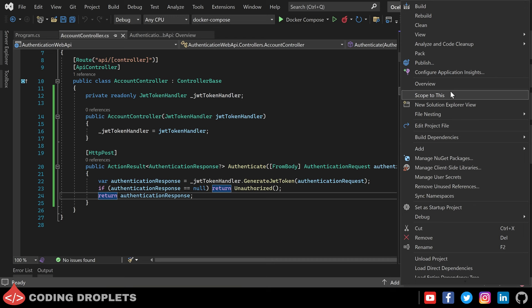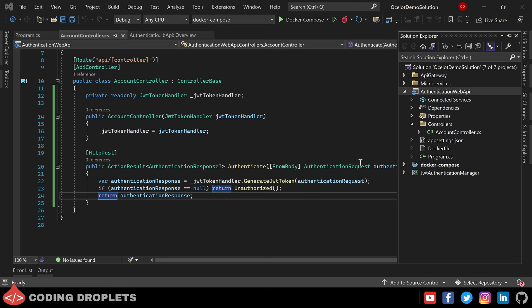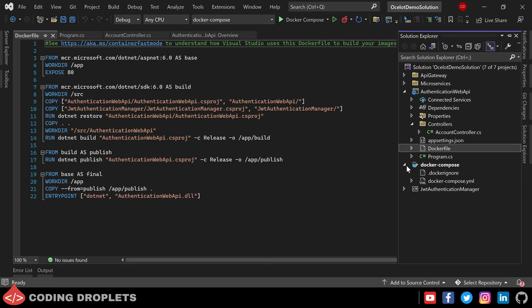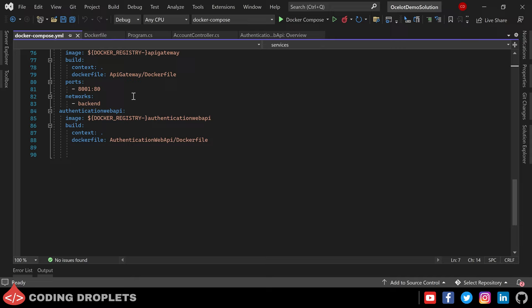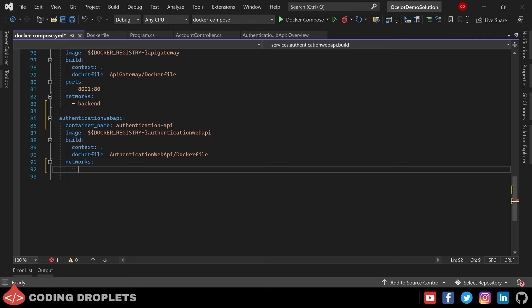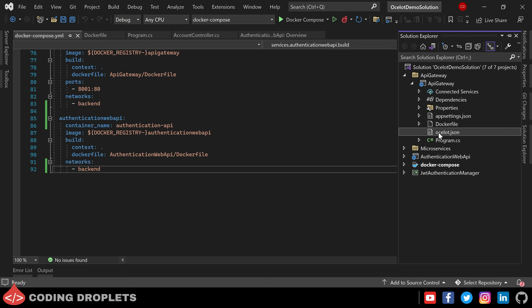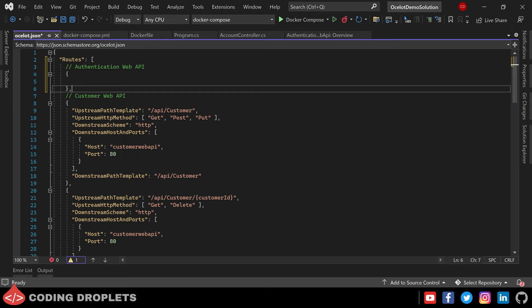Now let's add Docker Orchestrator support for the Authentication Web API, choosing Docker Compose as the orchestrator and Linux as the Docker operating system. The Dockerfile got created — let me open it and also open the docker-compose YAML file. Here you can see the Authentication Web API container details. I'm assigning a container name — let it be authentication-api — then adding the backend network inside the network section.